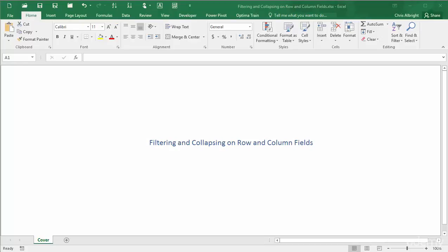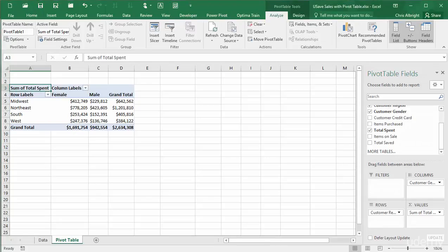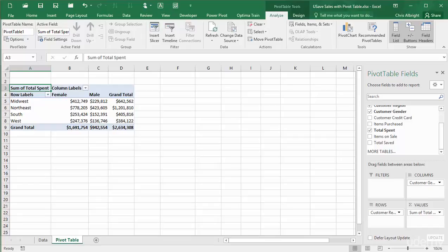This video also illustrates the similar concept of collapsing and expanding fields. I will again use the online store purchase dataset for illustration. I have already built a pivot table by breaking down total spent by customer region and customer gender.